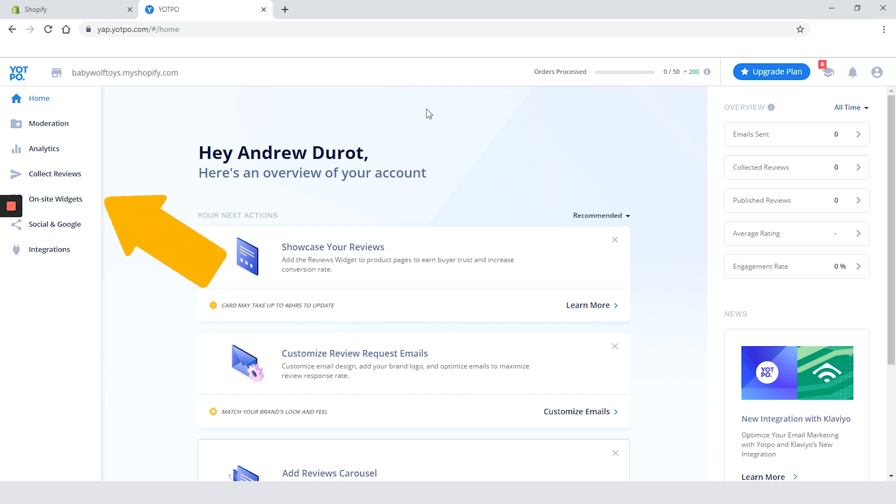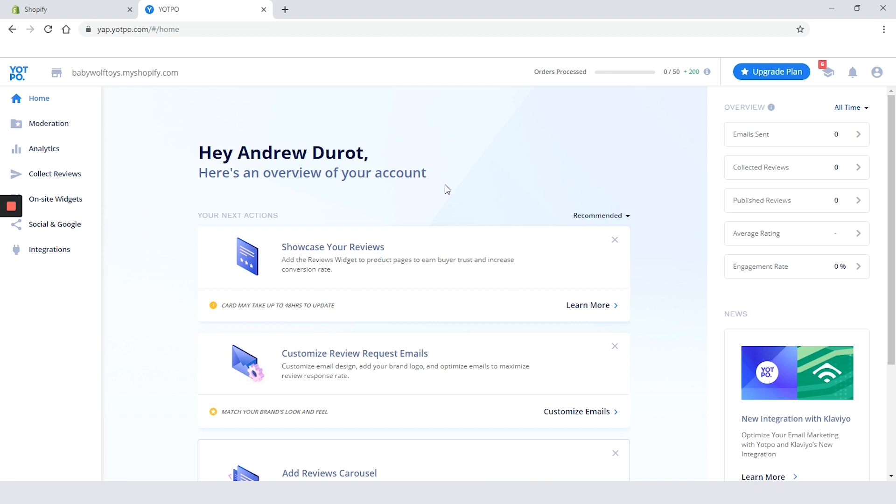On the left we have the menu navigation. The central part is for recommendations and on the right we have analytics and news. Let's do what is recommended and later we will go back to the actual dashboard.